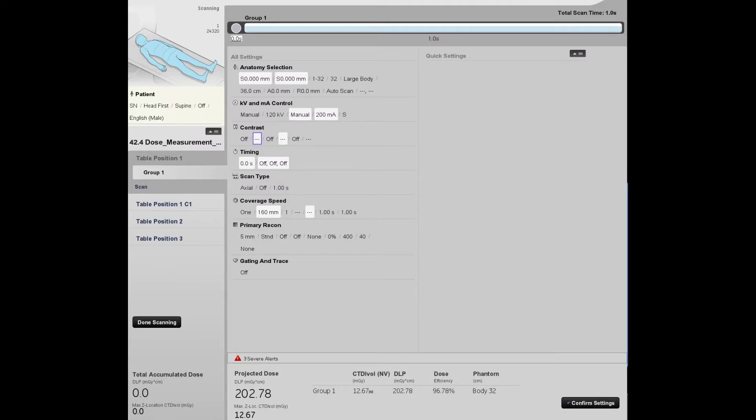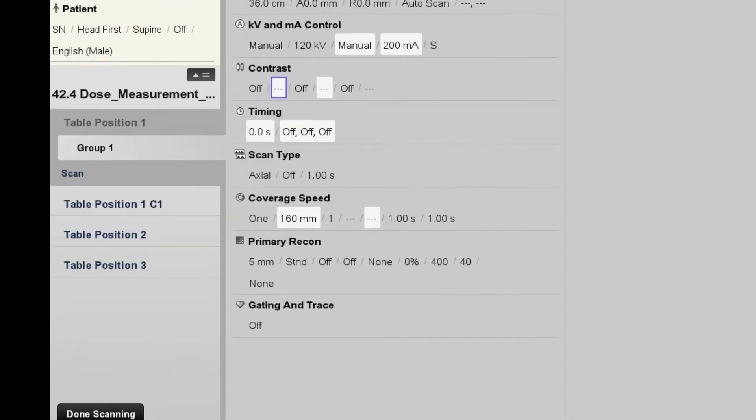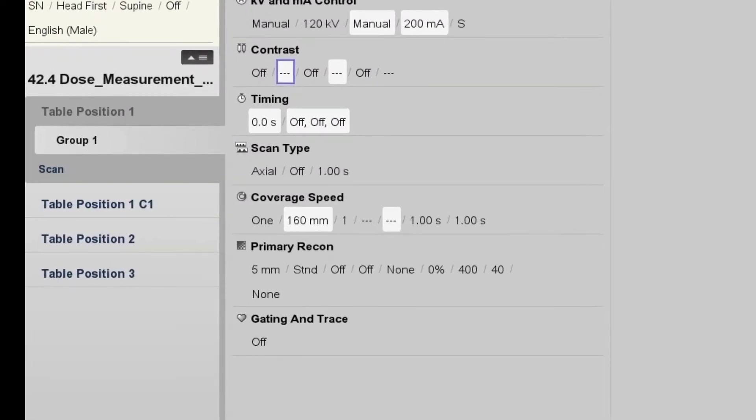In this example, we set the scanner up for an exposure with a 1 second tube rotation time and a collimation of 160 mm.